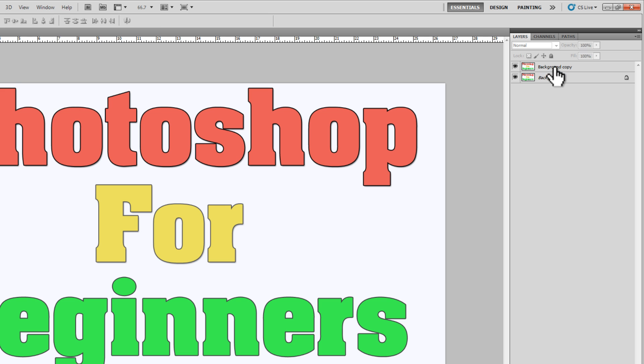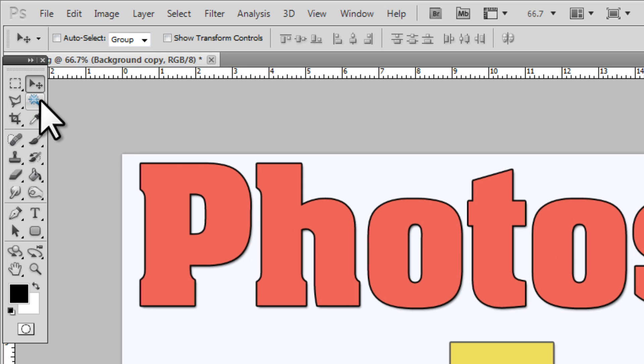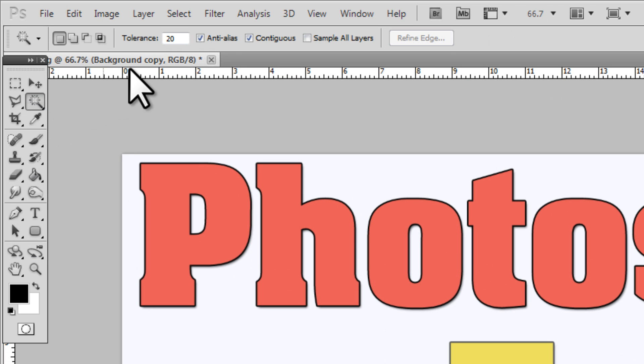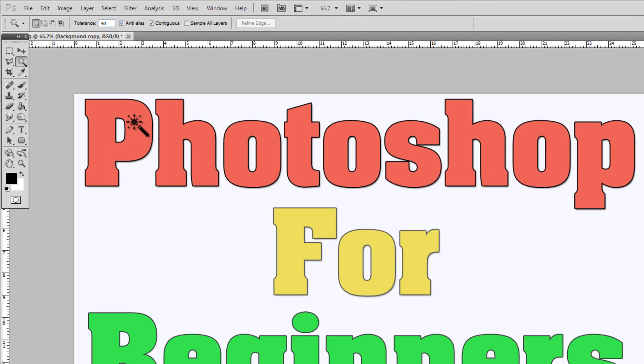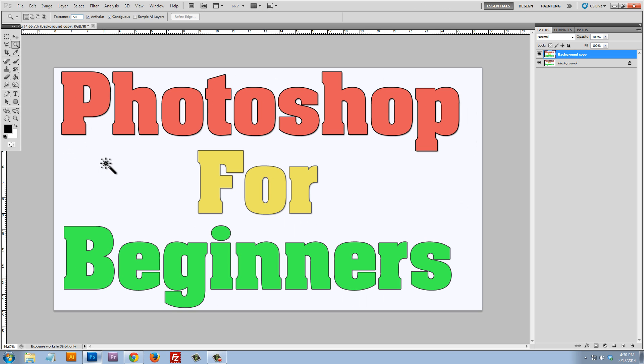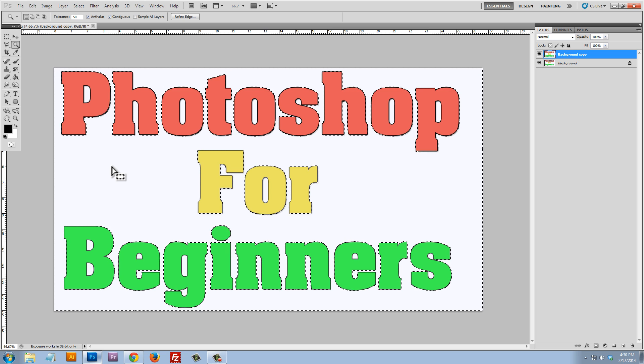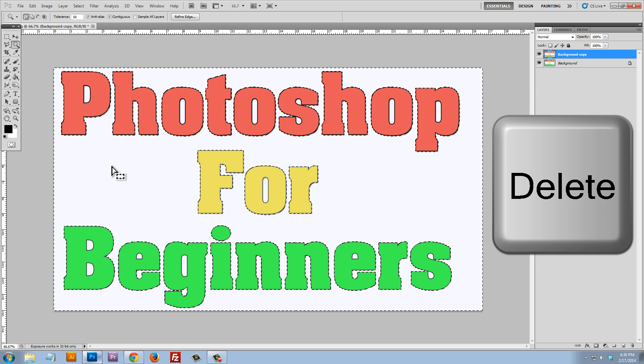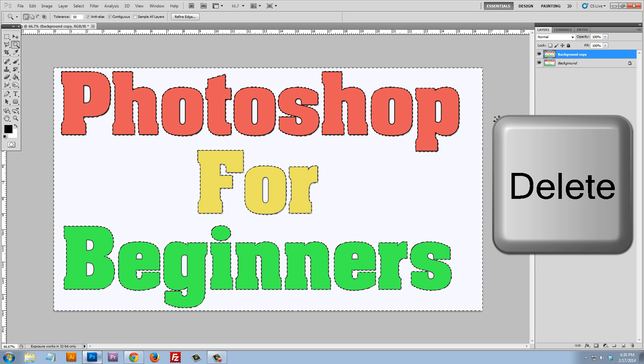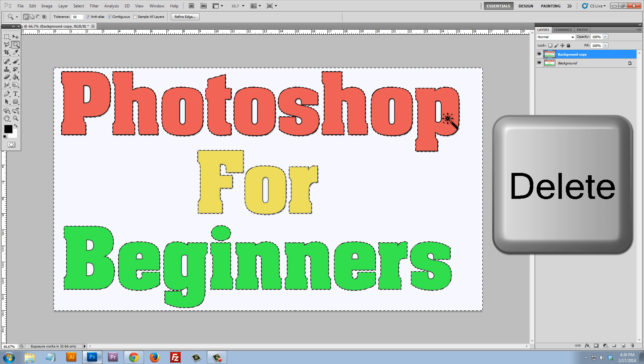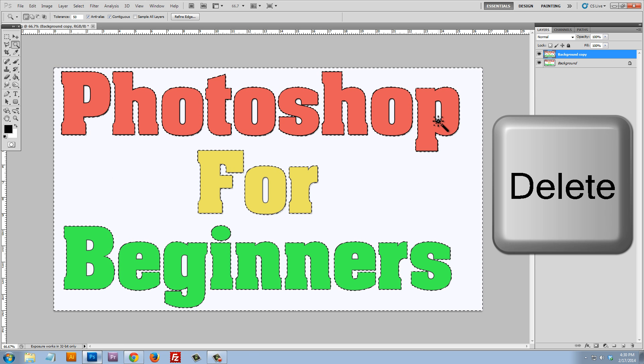So now that I've made a copy of my background, I'll just simply select it and we can use this magic wand tool. And I'm going to set the tolerance at 50 out of 100 just to start off. And I'm going to click anywhere on the white because I want to remove that white and I'm going to hit delete on the keyboard. That's going to actually delete that white.